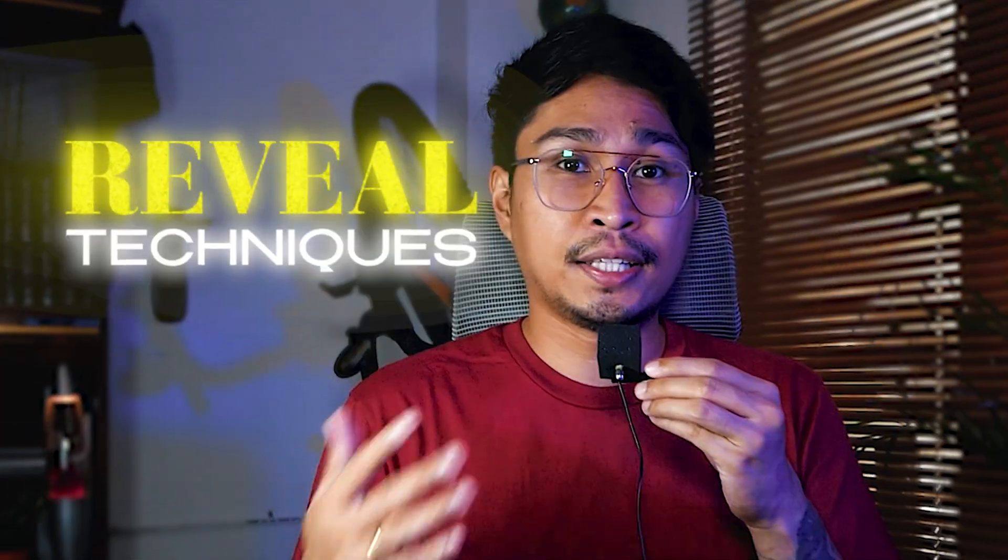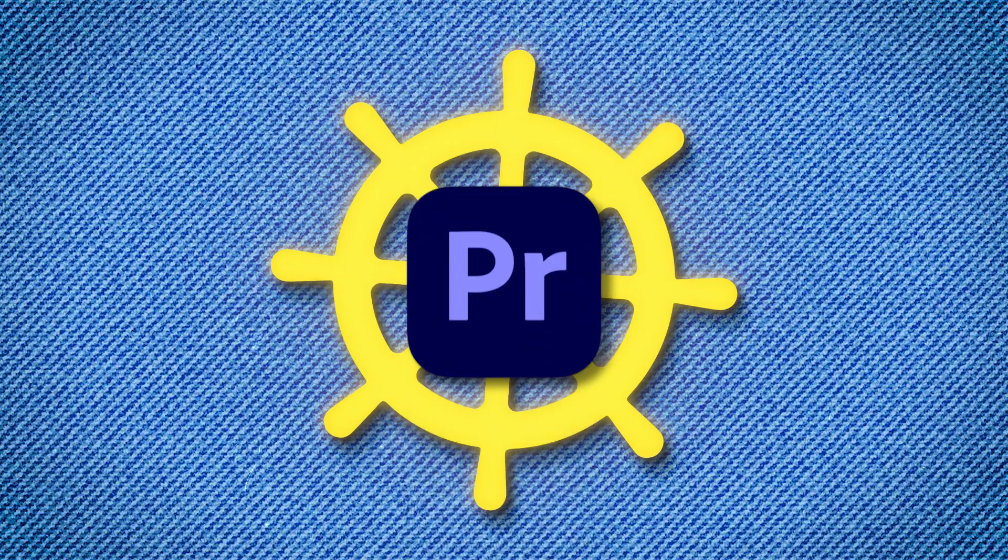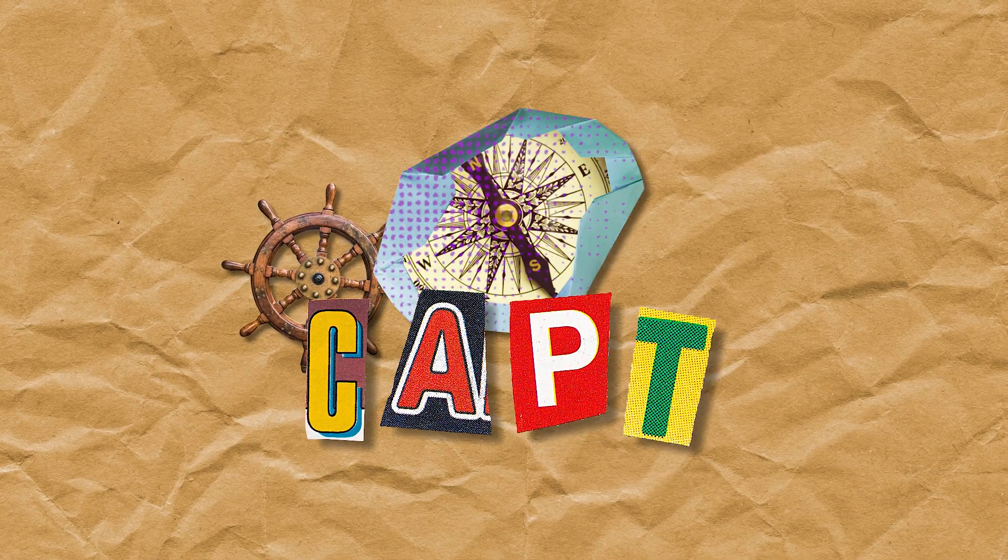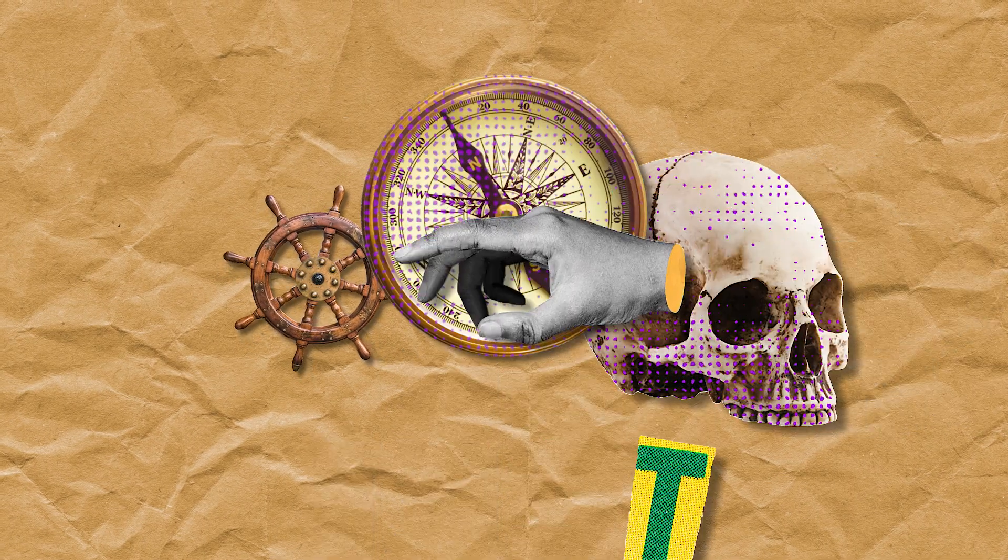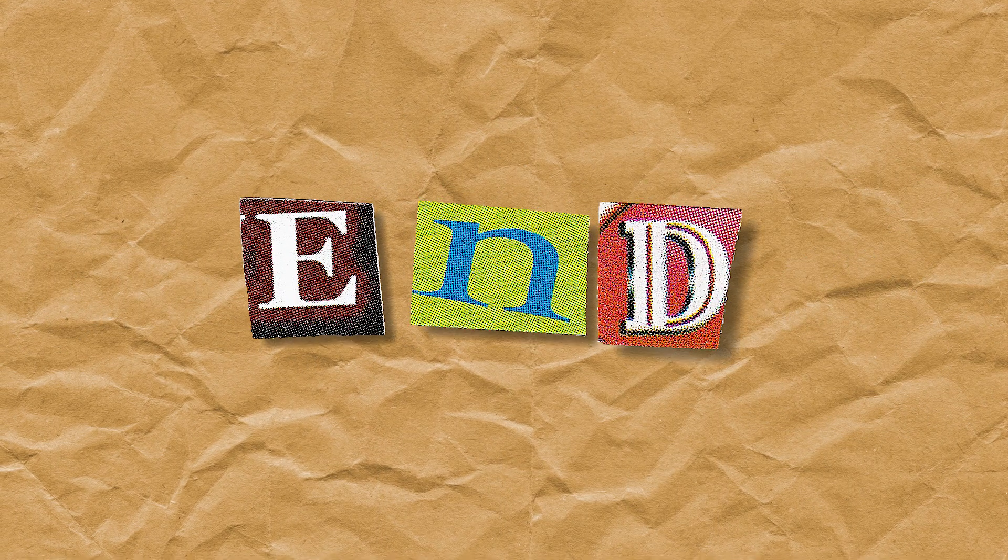Ahoy, mateys! In this video, I'm going to reveal the techniques on how to create a collage animation by only using Premiere Pro. Make sure to stick around and snag some valuable tips.